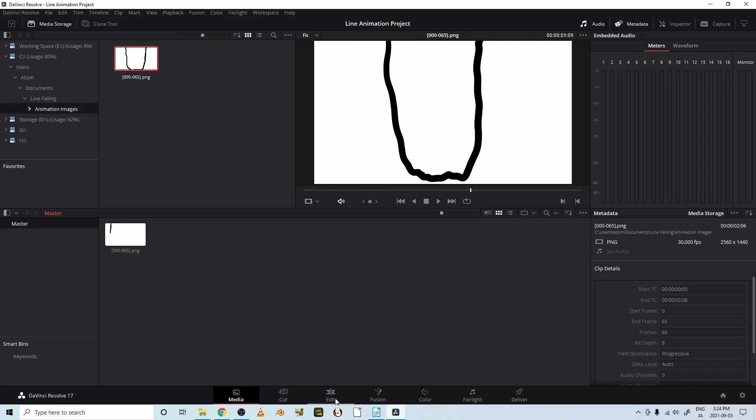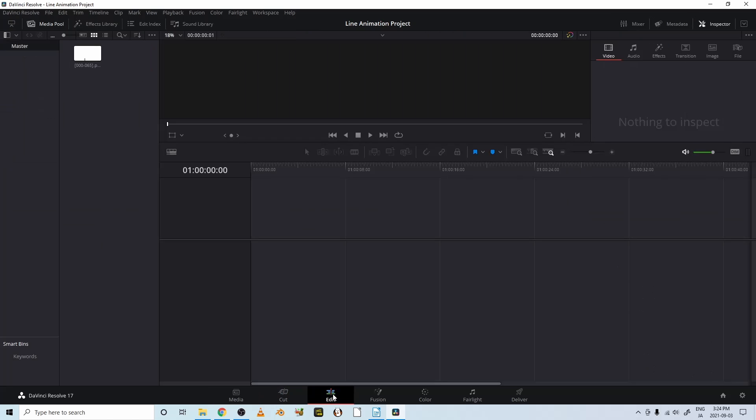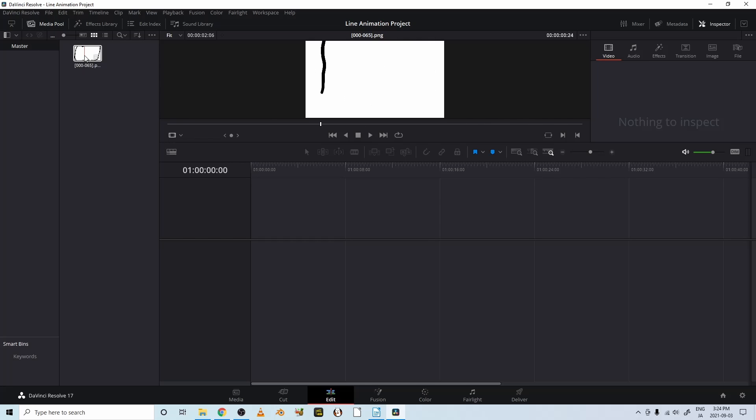Okay, let's move over to the edit page, and you can see this is the media pool again. It's represented in this area.